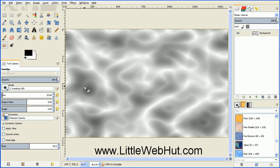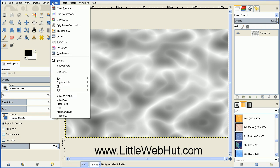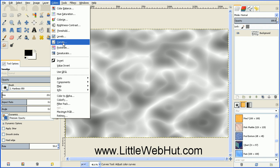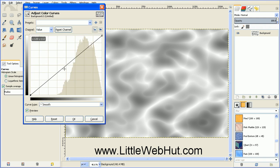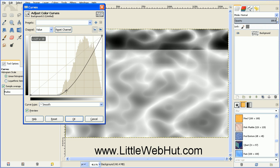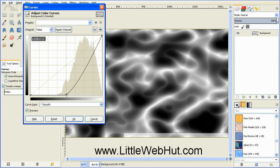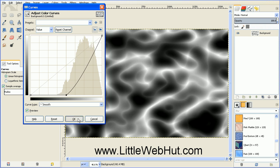And now we're going to change the contrast a little. So go up to the Colors menu and select Curves. And then grab the center of this line and pull it down to the bottom. And then press OK.